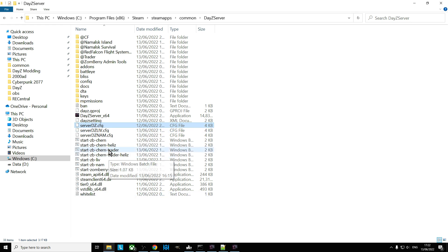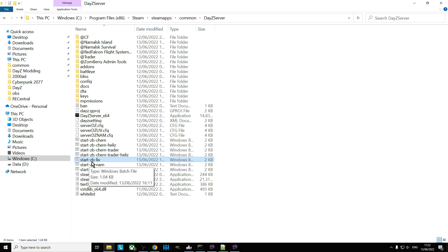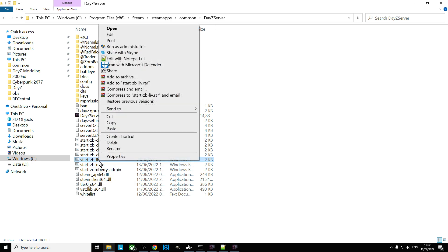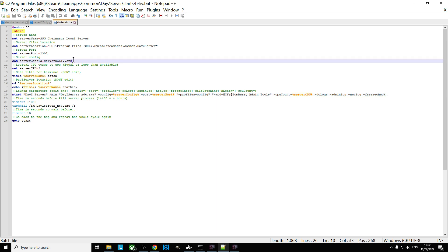So if you want to have a different map, all you need to do is have another batch file. So for example, here we have another batch file, start ZB for Zomberry Livonia. So let's open that one, let's have a look.